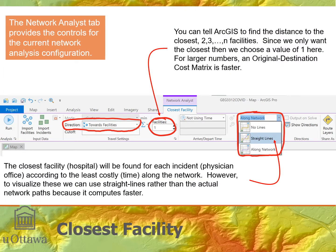Now that both classes — incidences (physicians) and facilities (hospitals) — are loaded, we set up the analysis. We set direction to 'Toward Facility' because we're routing from physician to facility, so travel time to the facility is what matters. For the number of facilities to find, we put one to find the single closest hospital for each physician. If we wanted the two closest hospitals we'd put two, and so on up to N facilities.